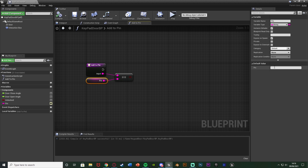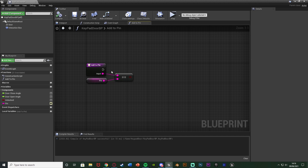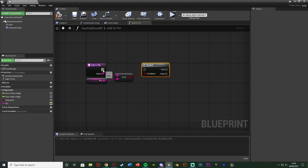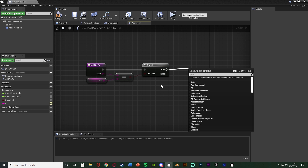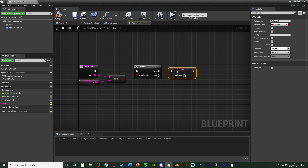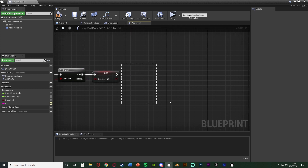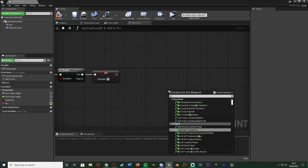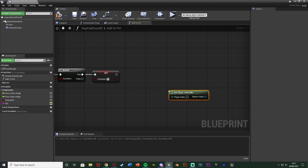Because we are checking the input to see if it matches the pin, hold down B and left click to get a branch with that as the condition. Out of false we're not going to do anything because the pin isn't correct. Out of true the pin the player has inputted is correct, so we want to set the 'unlocked' boolean to true — the door is now unlocked. Then leave a gap and right-click to get player controller.